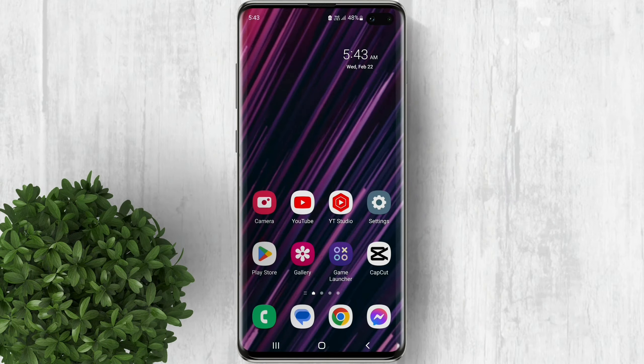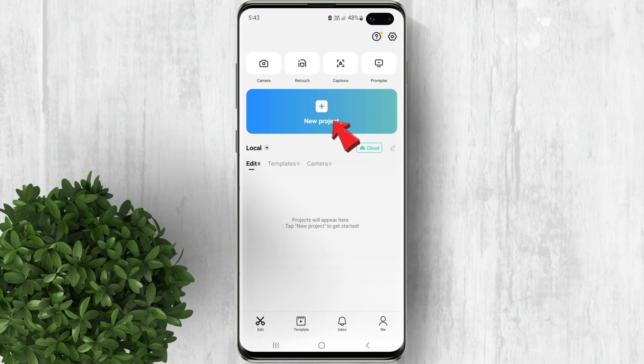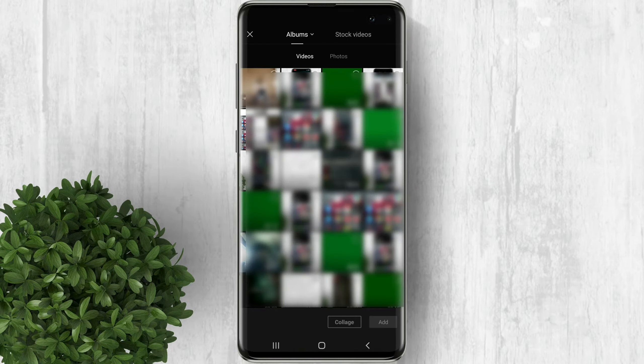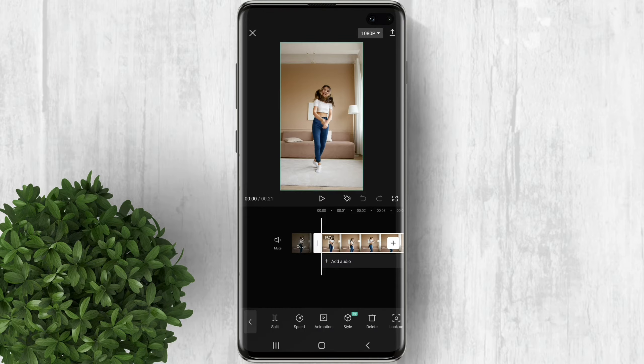Let's go ahead and open CapCut. Now tap on this new project and import your video. After that, tap on the video and the tools below, tap Lock On.